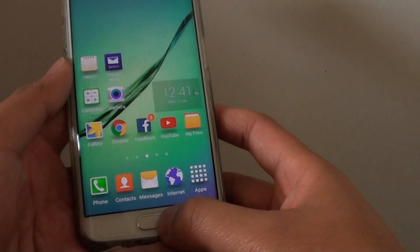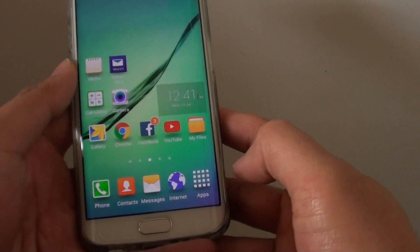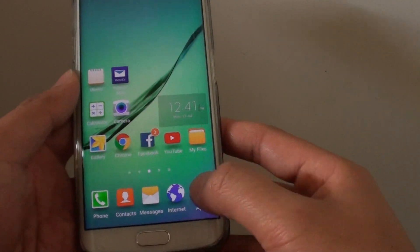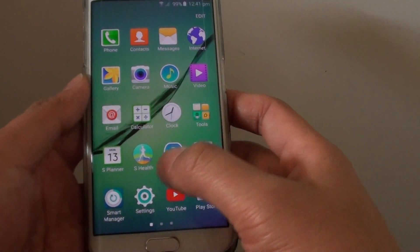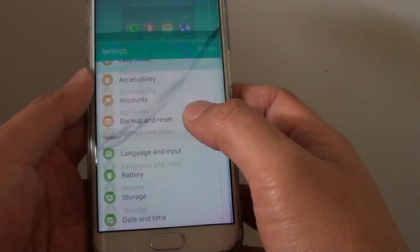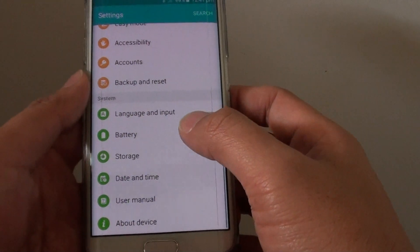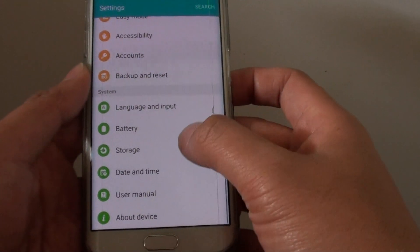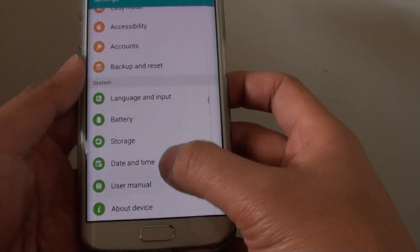So first, press on the Home key at the bottom to go back to your home screen. Then tap on Apps. In here, tap on Settings. Next, go down to the System section and tap on Date and Time.